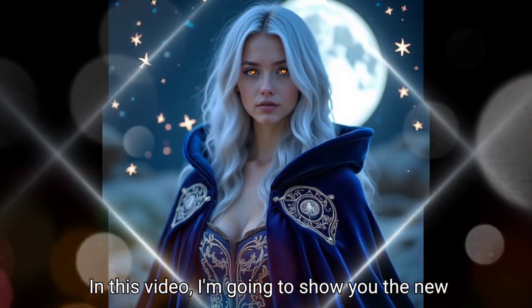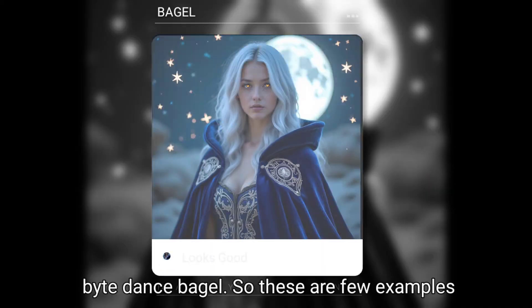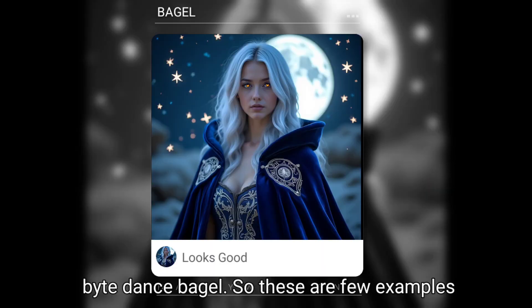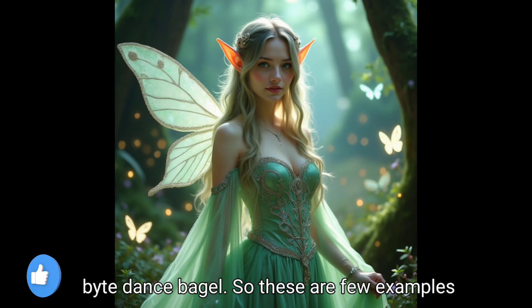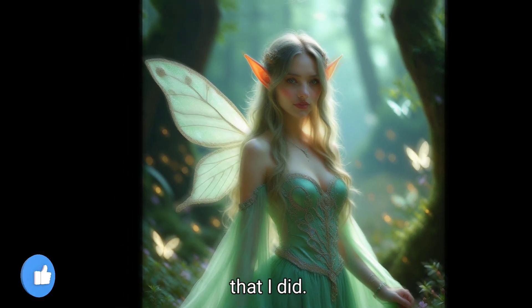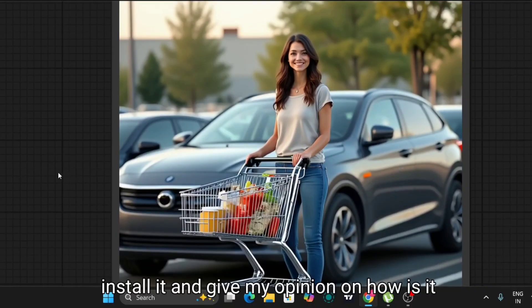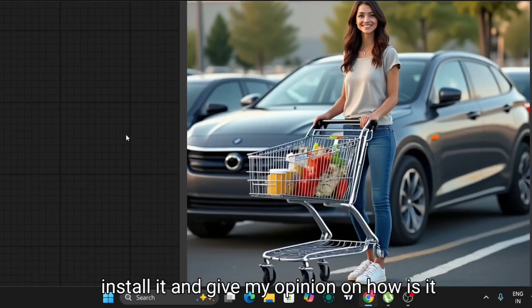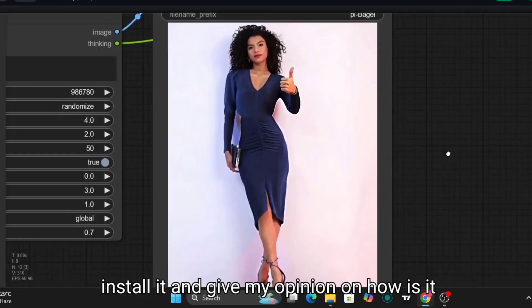In this video I'm going to show you the new ByteDance Bagel. So these are a few examples that I did. In this video I'm going to show you how to install it and give my opinion on how is it good, is it bad.